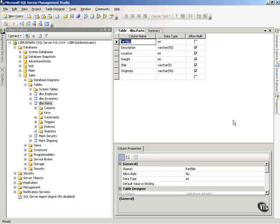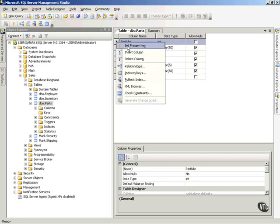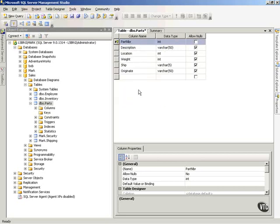So I will simply say I want to make sure there's a unique part number on every row. I'll right-click that and choose Set Primary Key, and you'll notice the little key icon appears, indicating it's been set as a primary key.